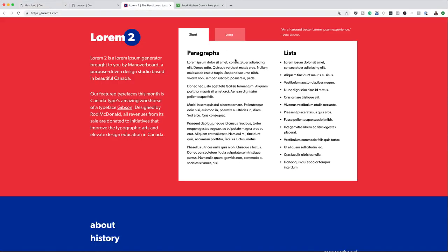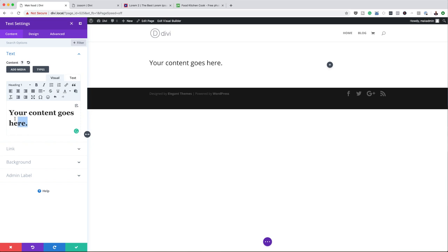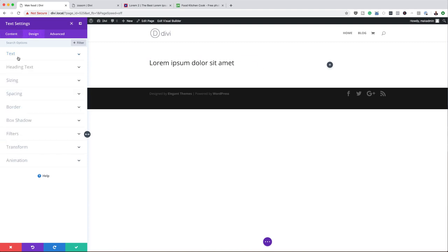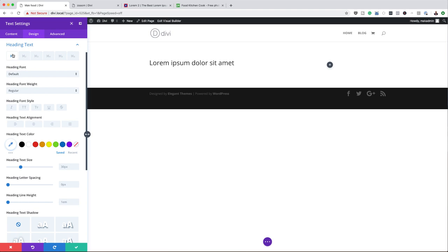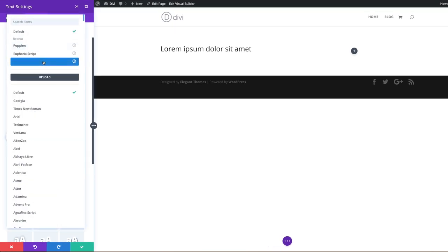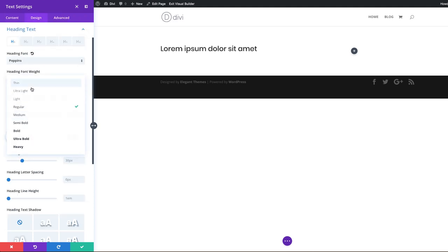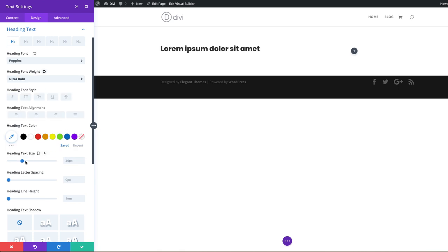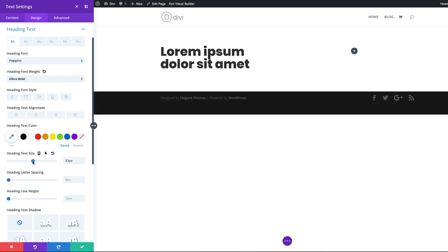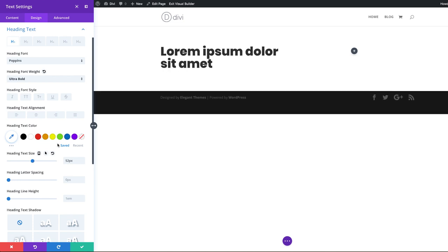You can use lorem text if you don't want to use the default text — it gives you an idea of how this is going to look. I'm going to copy my lorem text and paste it to replace my text. Making sure it's set to Heading 1, I'm going to come over here to Design, then Heading Text. Heading 1 is selected. I'm going to choose the font — in this case, Poppins — make it ultra bold, and boost up the size. About 52 looks great. I'm happy with that, so let's save.